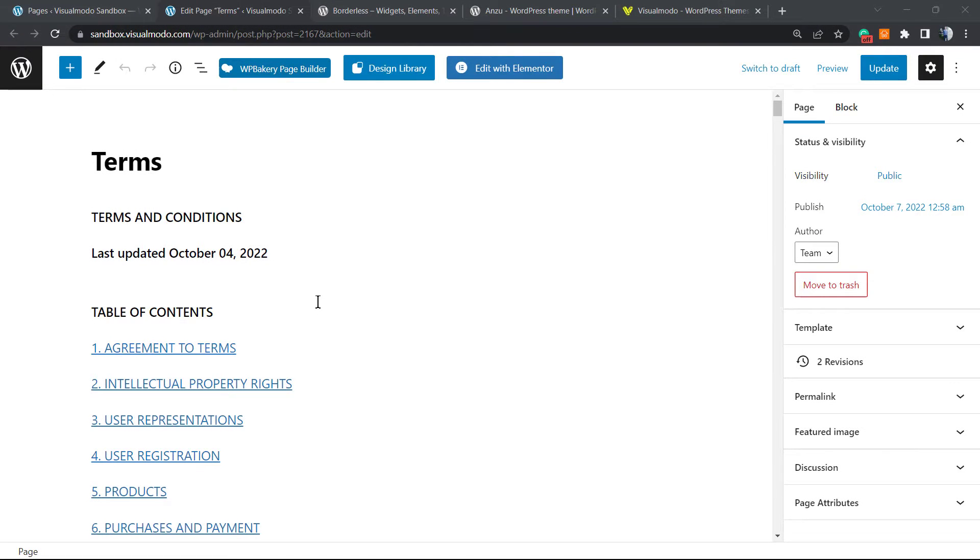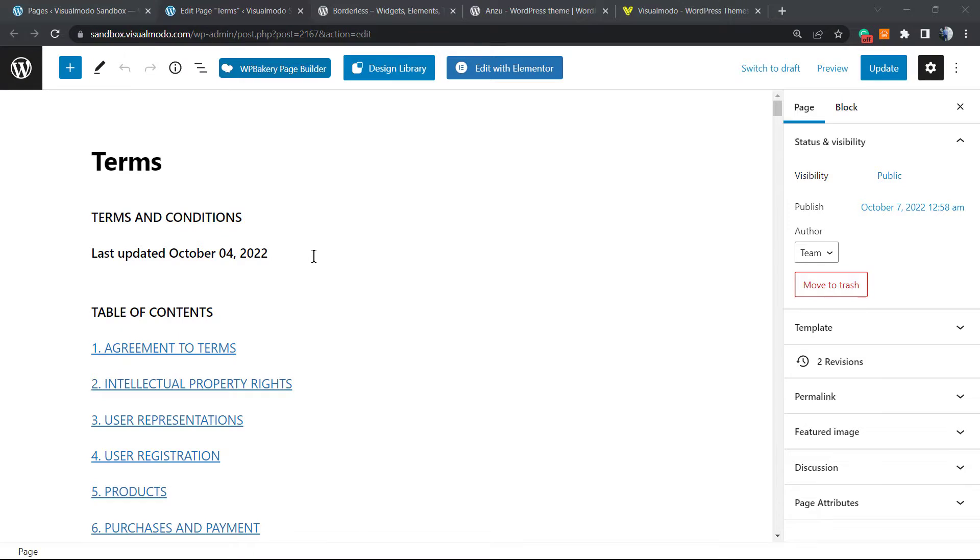What's up guys, here's Claudio from Visual Model WordPress themes. In this video we're going to learn how to add the terms and conditions compliance page into your WooCommerce WordPress plugin in order to display it for your potential customers who are in the checkout process.